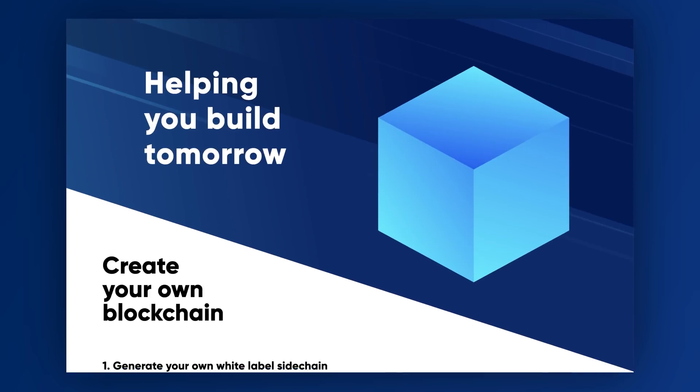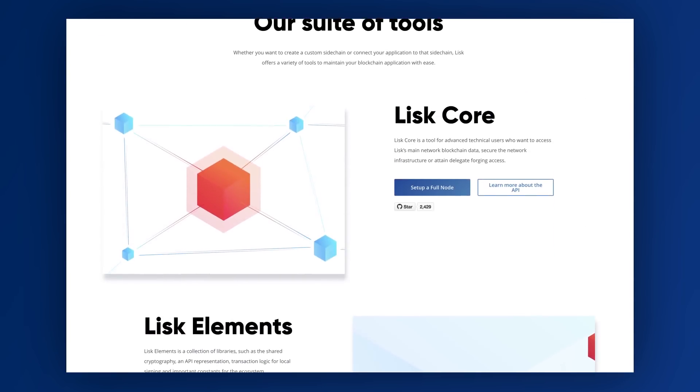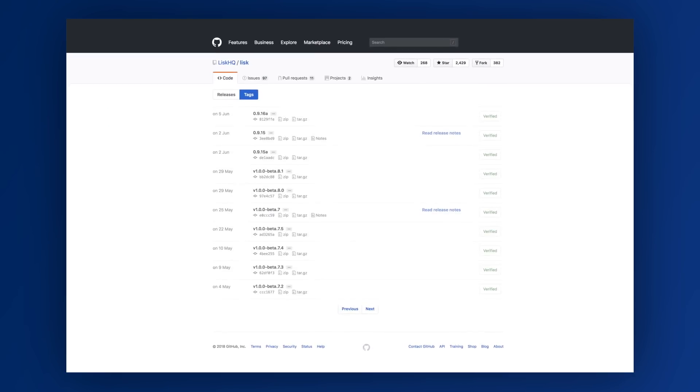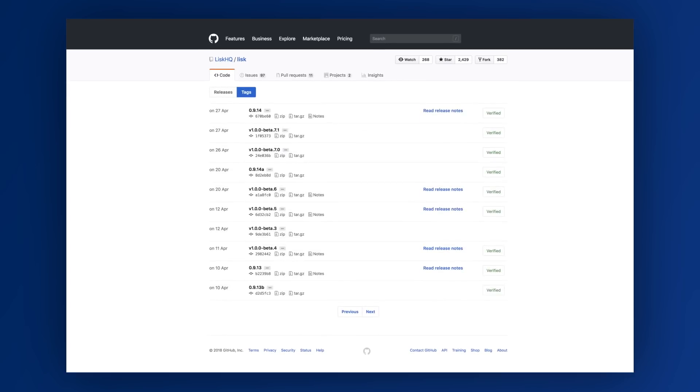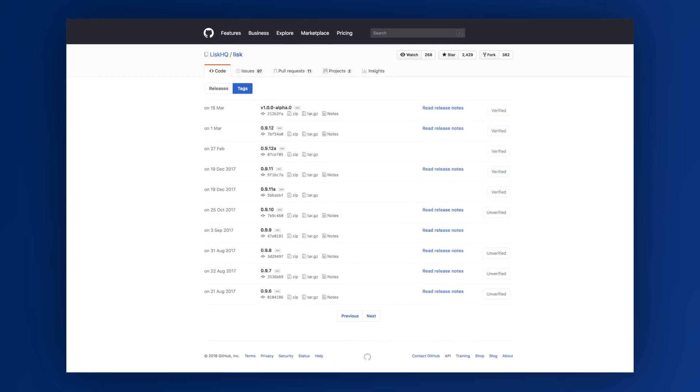Lisk's ultimate vision is to provide an SDK for JavaScript developers to build their own blockchain applications within the Lisk ecosystem. For that, the Lisk Core codebase will be used as a template to spin up new blockchains on which the applications will be built. By now we have developed 41 Lisk Core versions to bring it up to a certain point of scalability and stability.